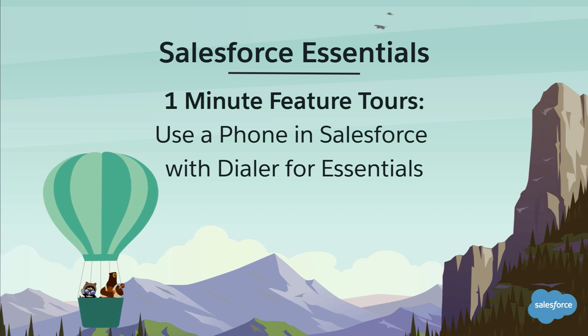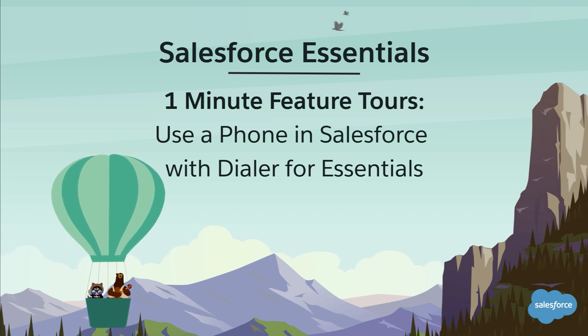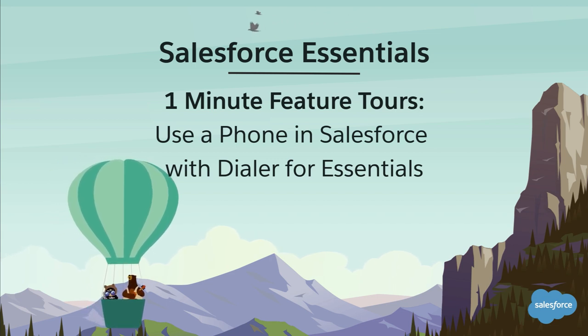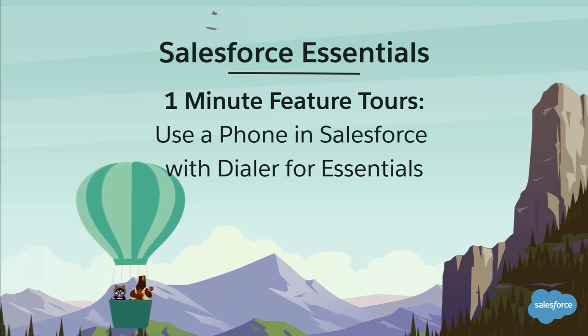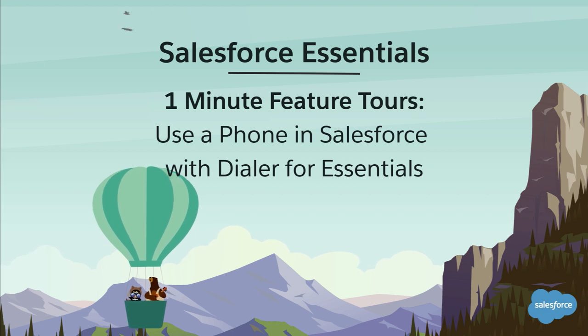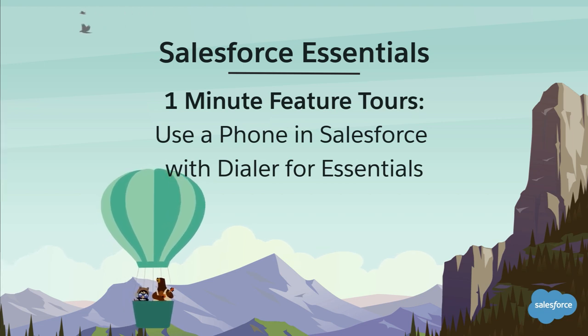Cut the cord! Your team can handle all your sales and support calls in Salesforce, where they always have what they need at their fingertips.